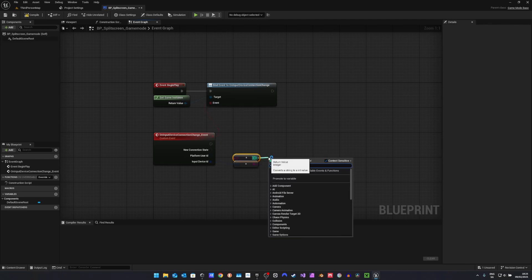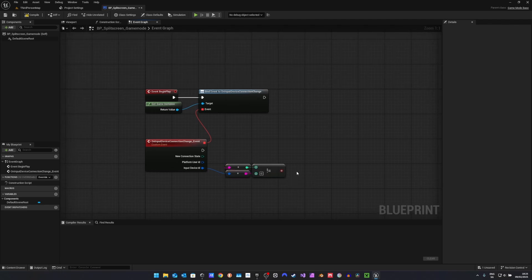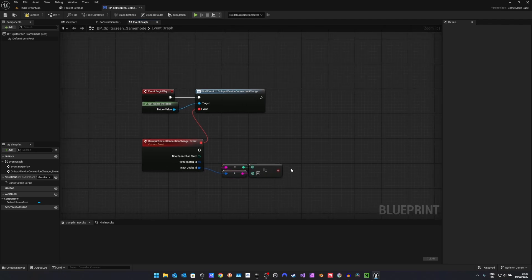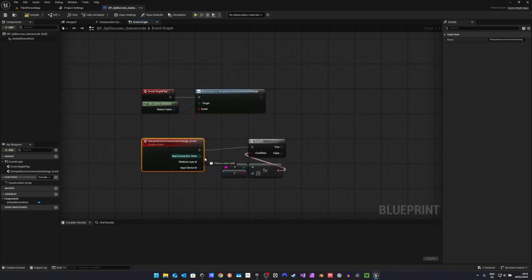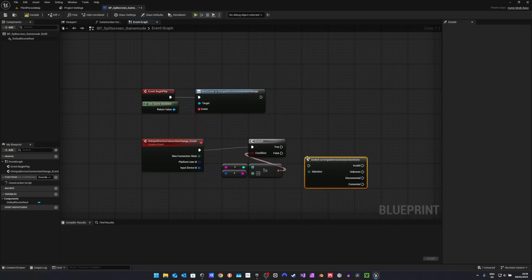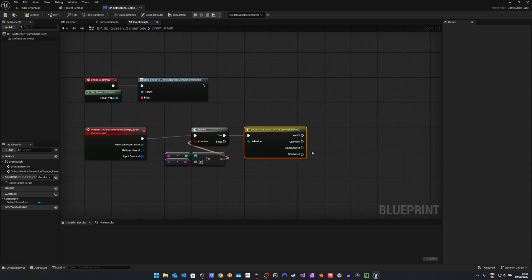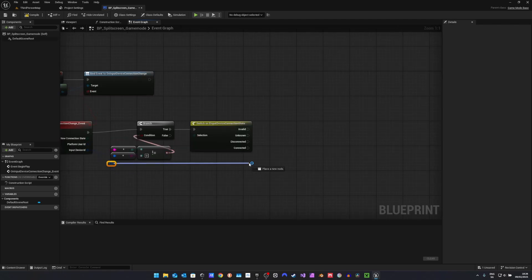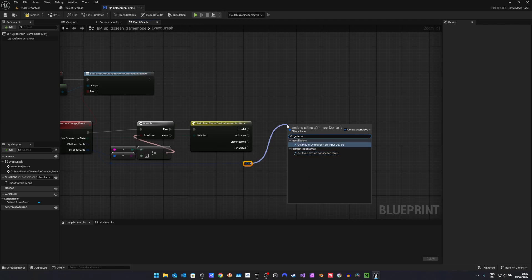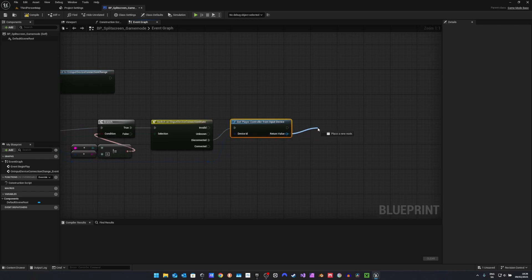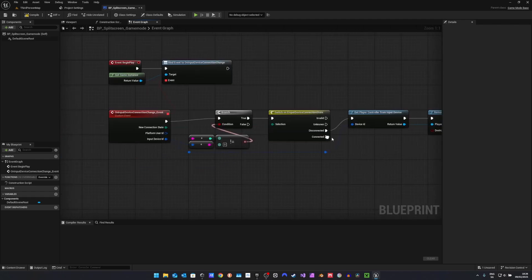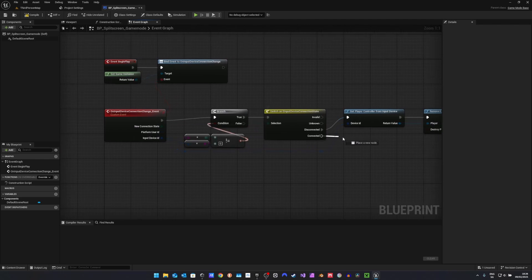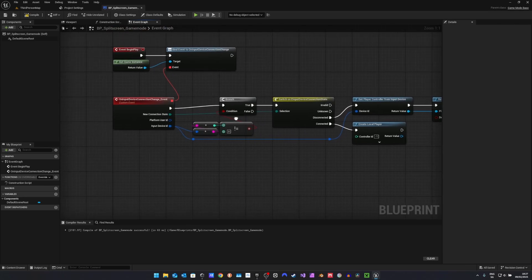Now we can check if this integer is not zero. Because if the input device ID is zero, that means that we just connected the first, or disconnected the first controller, which is supposed to control the same character as the keyboard and mouse does. So we want to check for that, and after that we want to switch on the connection state. For this tutorial we will only be using disconnected and connected. For disconnected we want to get the input device ID and get player controller from input device. Then we want to remove local player and also destroy the pawn. When a new controller is connected, we just want to create local player. This is pretty much all we need for changing events.